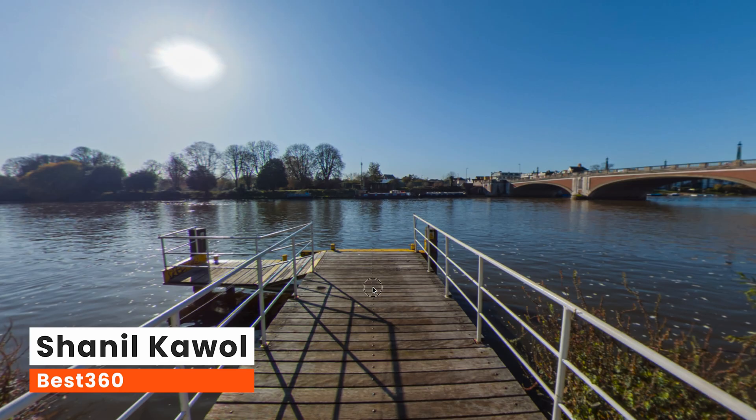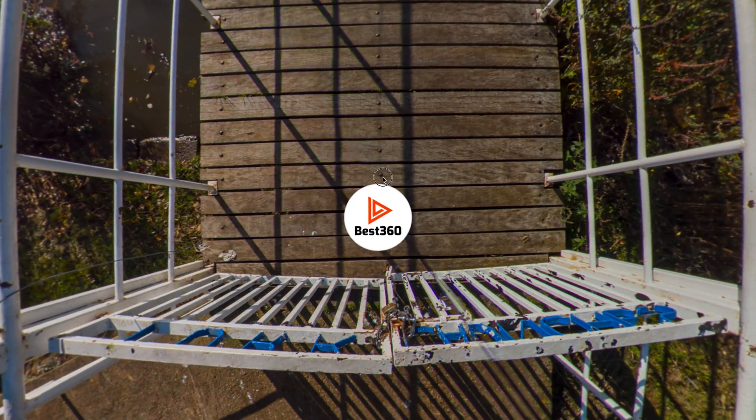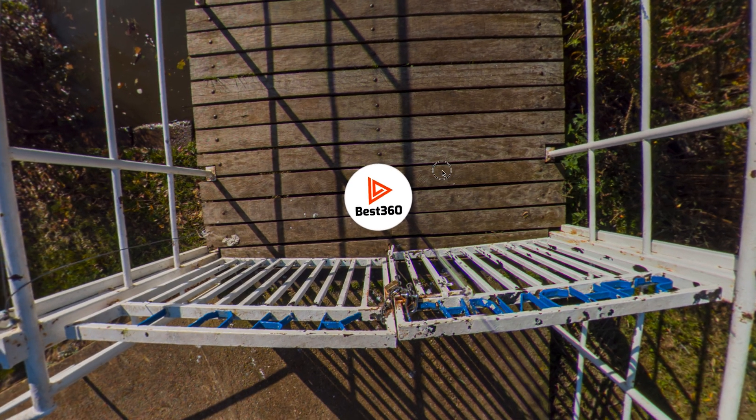Today I will share with you how to add a nadir logo at the bottom of your 360 photo, just like this, using Affinity Photo. So let's get started.